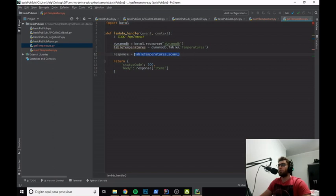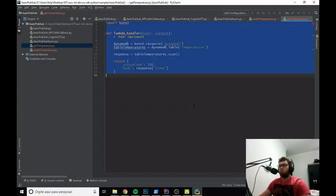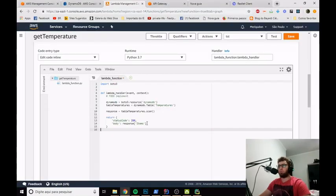Since we're getting all temperatures stored in the table, we don't need any filters — we just call the scan method. All the data in the table will be in the response as a JSON object. For the return, we put status code 200 for a successful HTTP response, and in the body we return response['Items']. When someone does a GET request on the endpoint, they'll receive all the temperatures saved in the database. Now let's copy and paste this into the Lambda console and save.